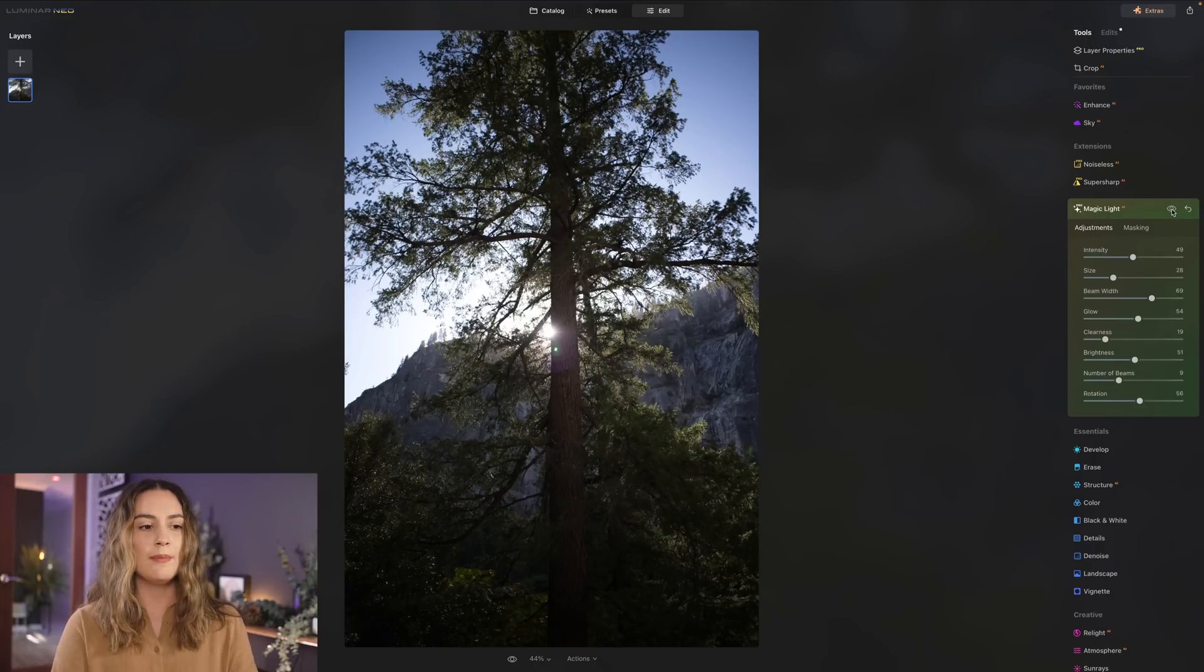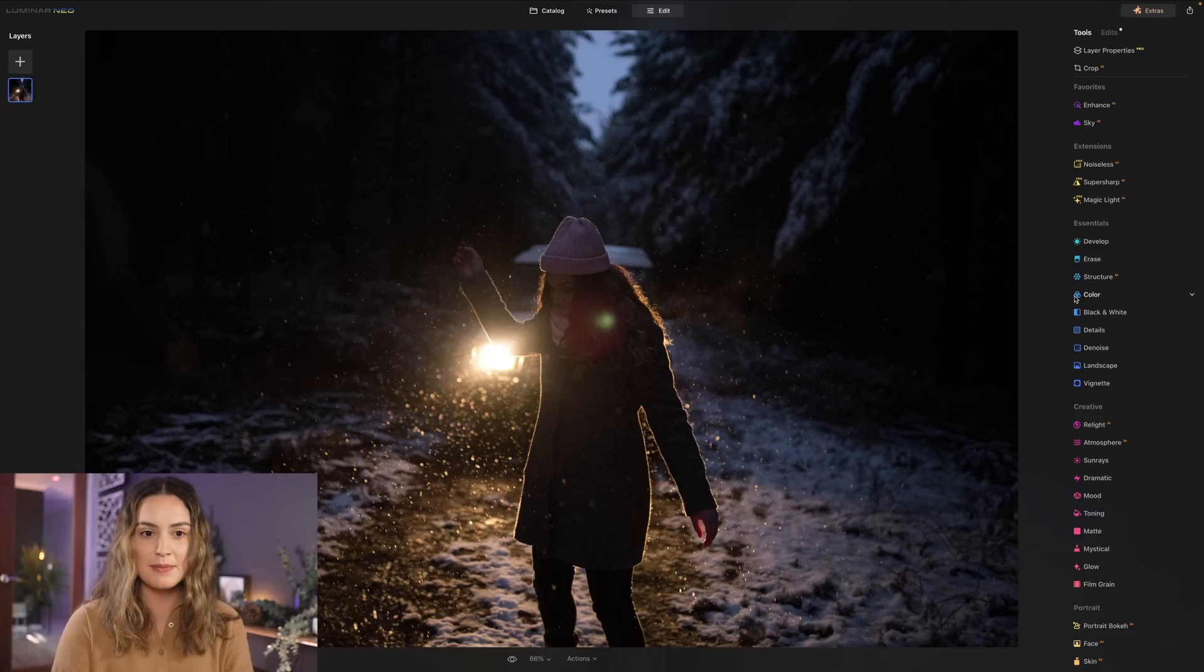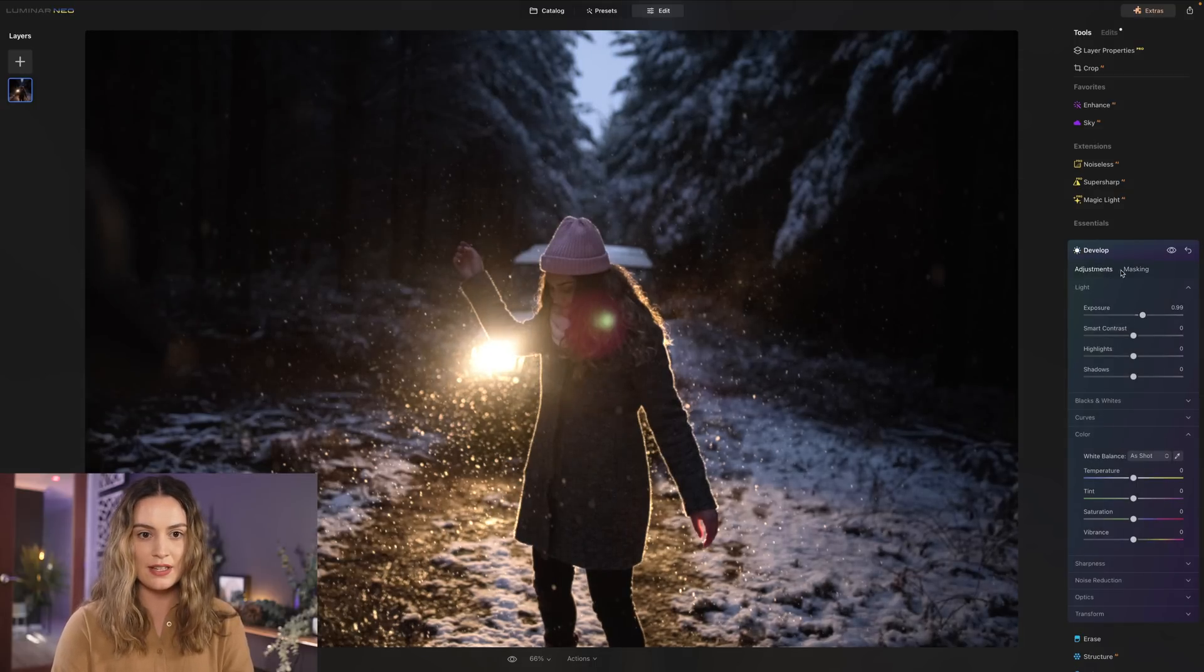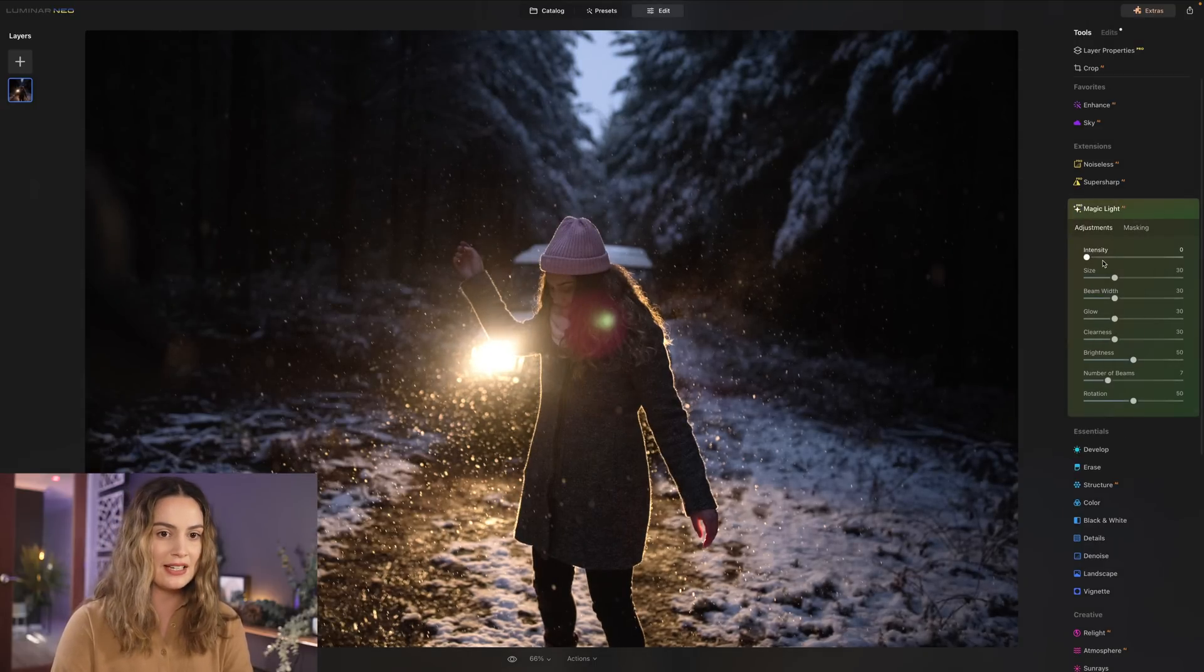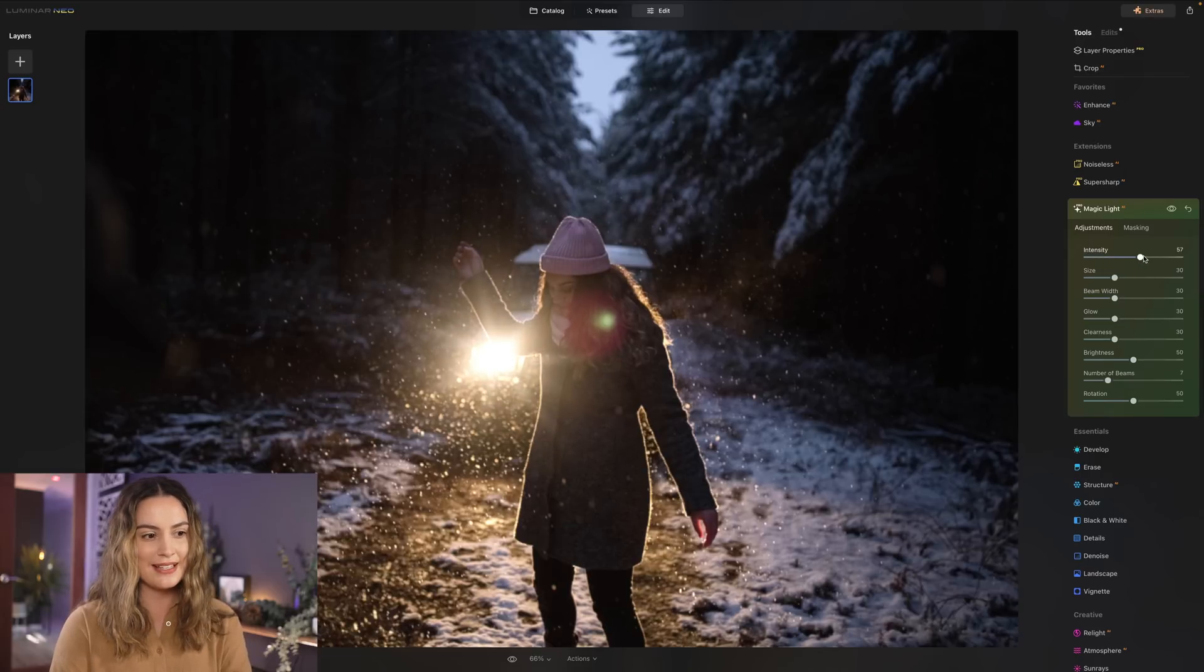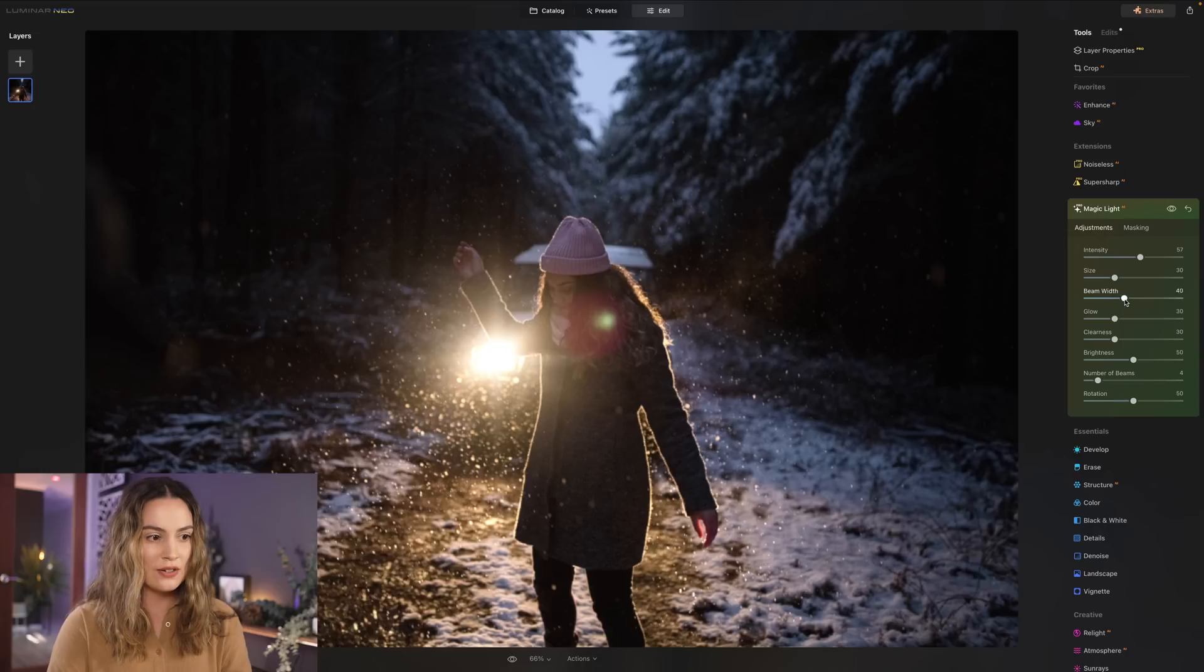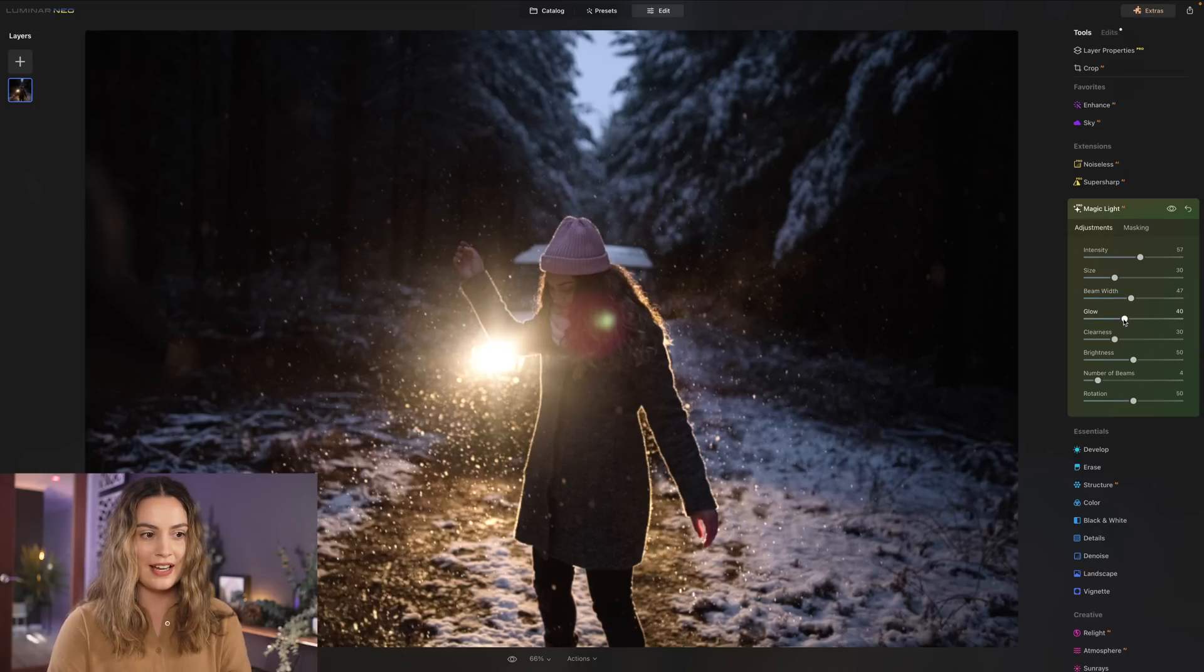I also have this image here. Let's increase the exposure to start with and then let's head into magic light so I'm going to increase the intensity and to make this look a bit more natural let's bring down the number of beams to four. I think that looks pretty cool. I'm also going to increase the beam width and also increase the glow. I think that looks so cool okay here's the before and here's the after.